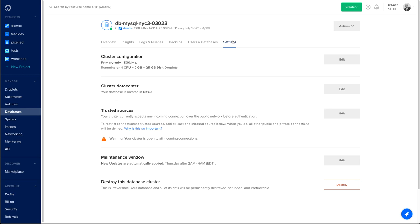Same for the trusted sources, changing information about the maintenance window. And this is also where you can destroy your database cluster if you don't need it anymore.